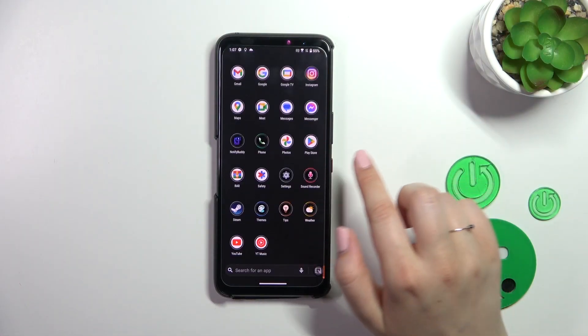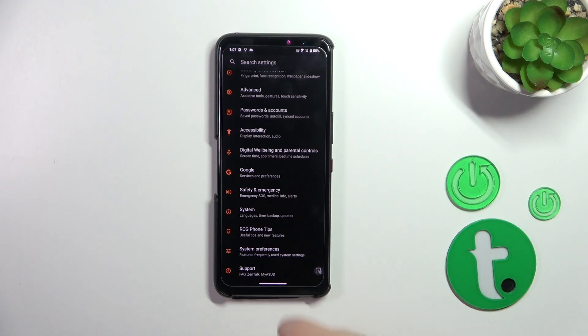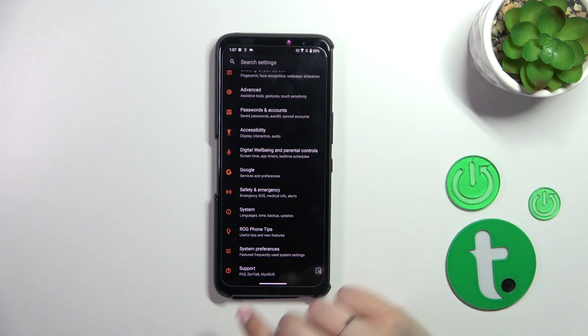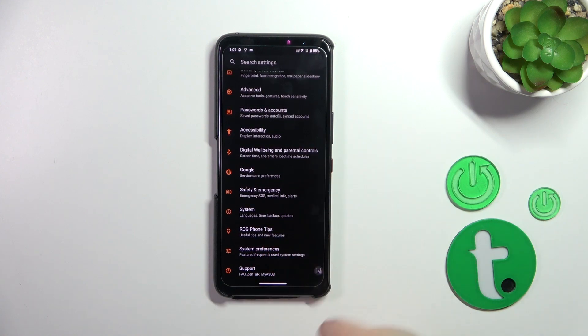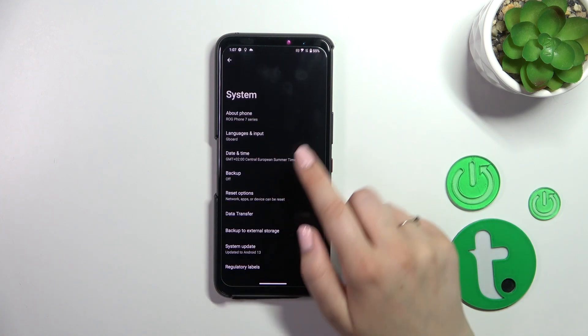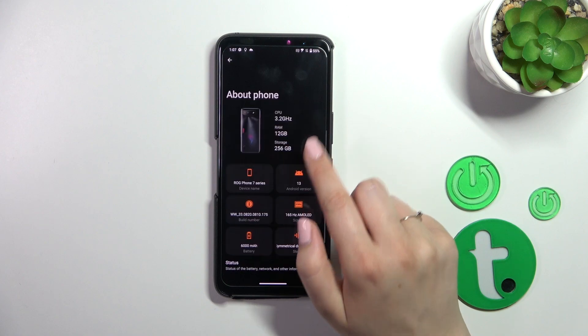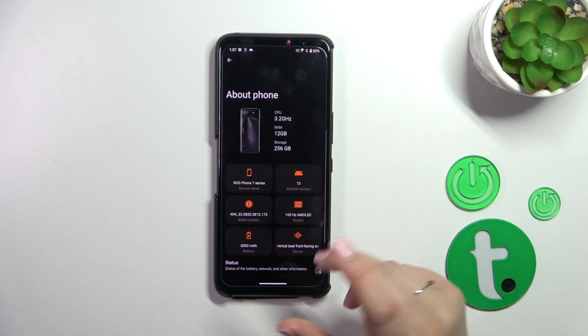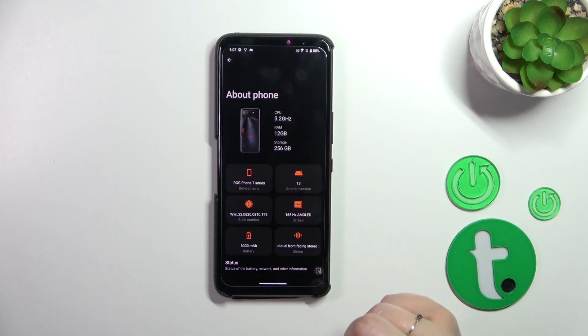So first of all we have to find and open the Settings. Let me tap on it and here scroll down to the very bottom to find System. Now let's tap on About Phone, and here in this section we have to find the Build Number.